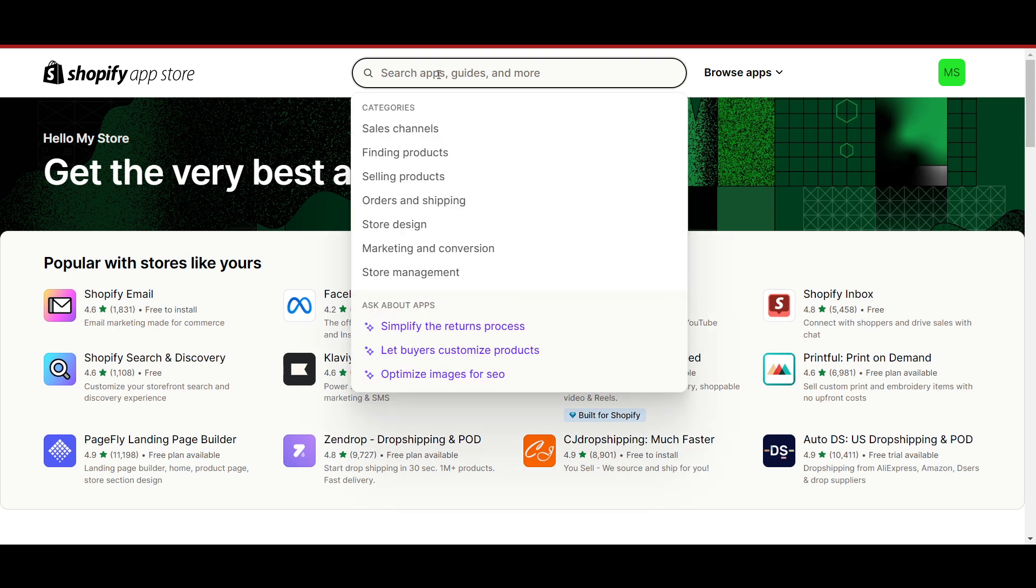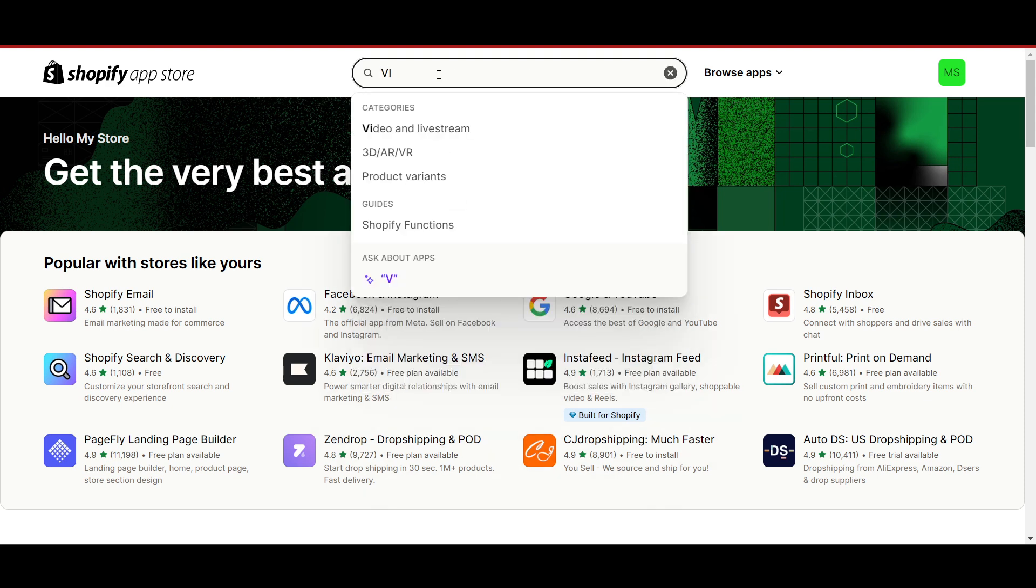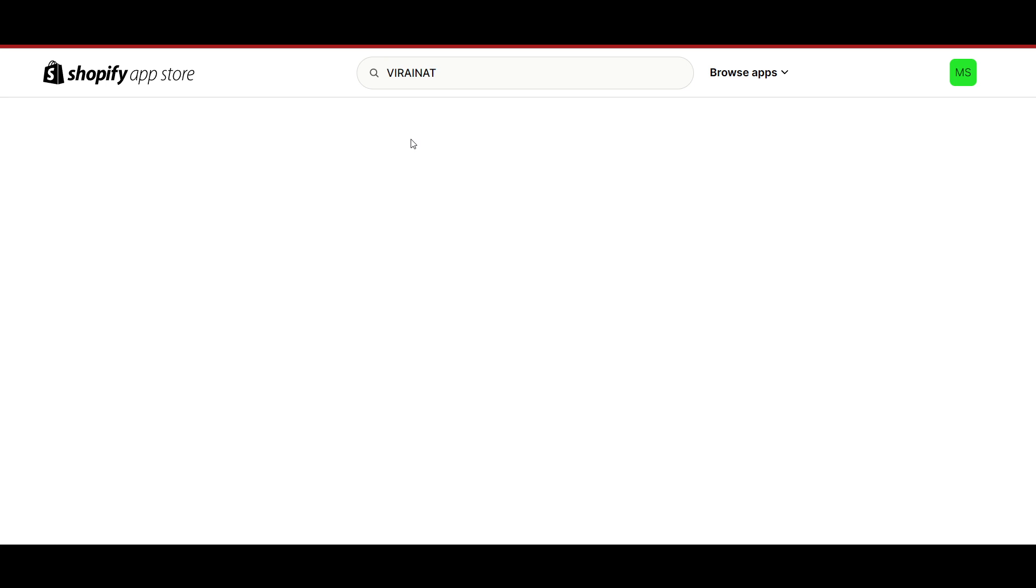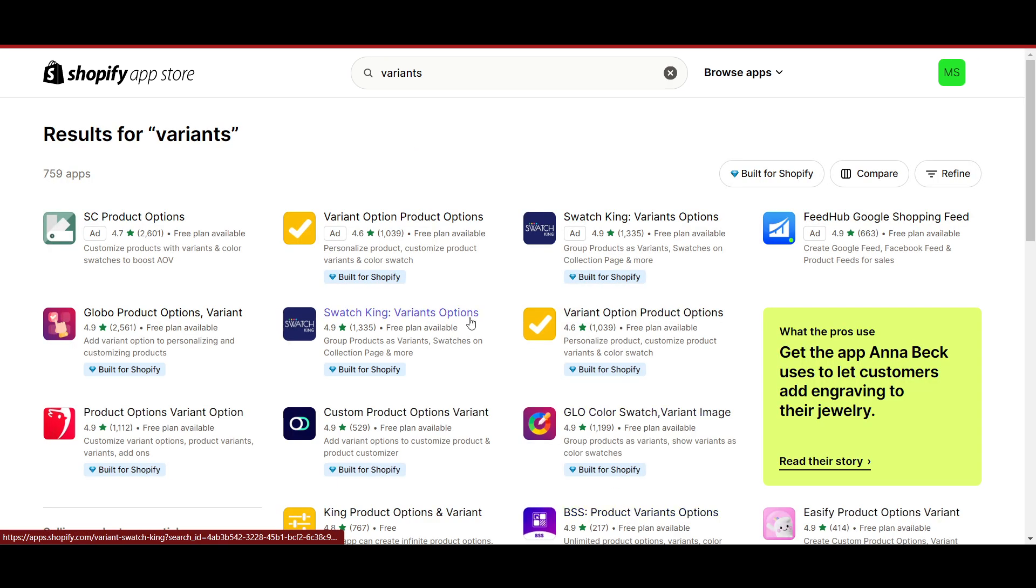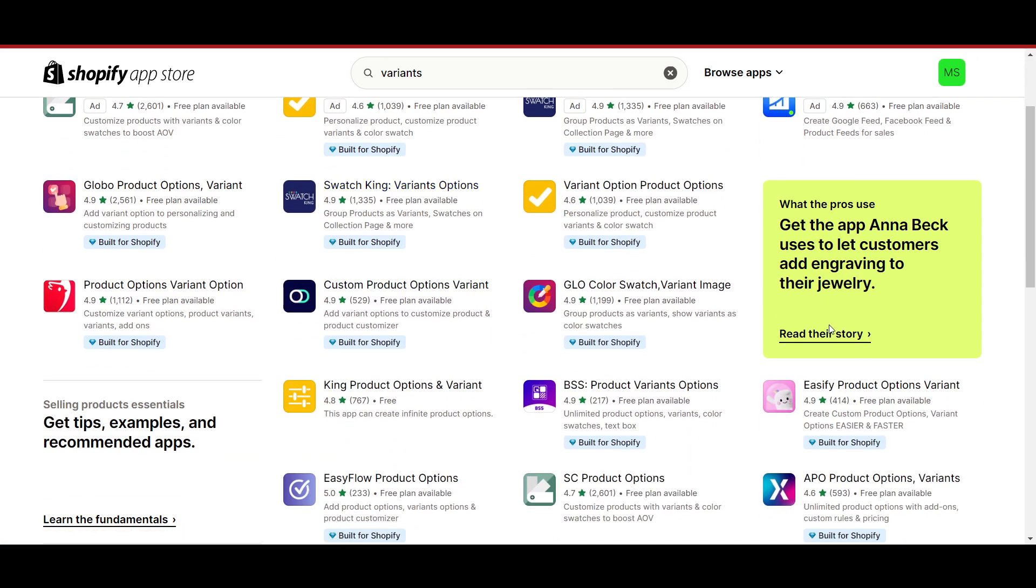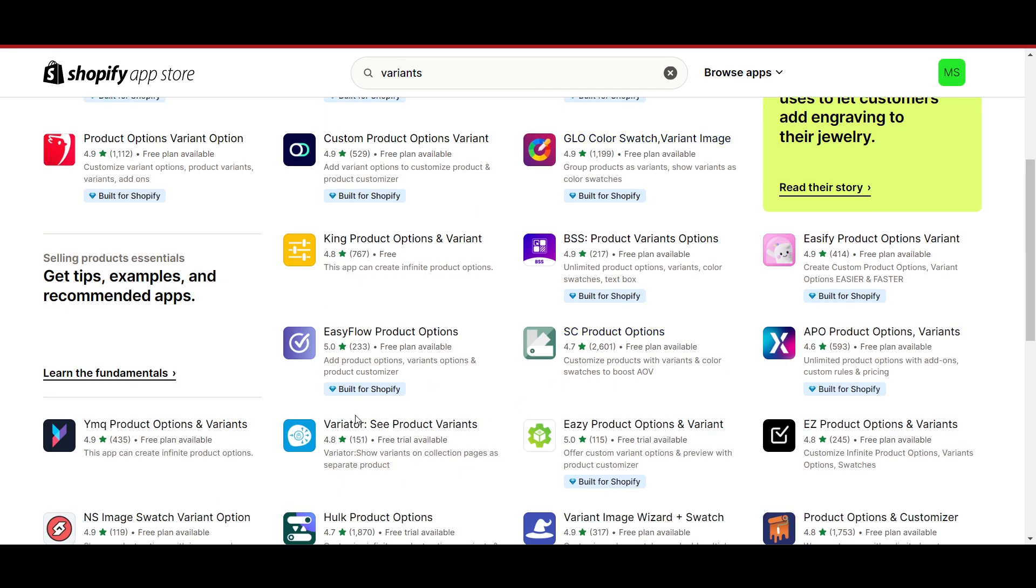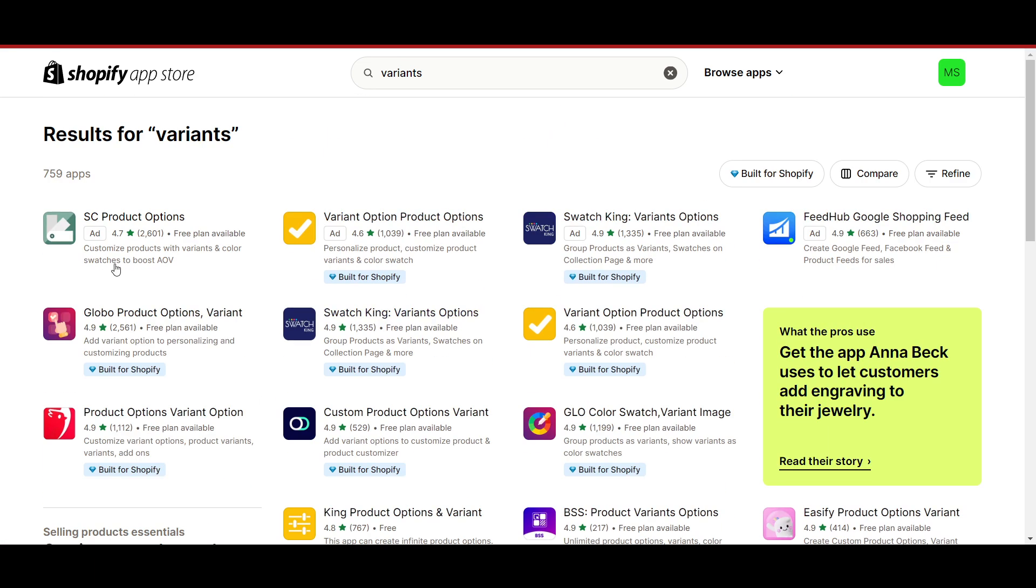Now here in the search bar, you have to type 'variant' and here you will get a lot of options and applications for it. You can see there's a lot of options. You're going to create hundreds of variants by using these applications. Now you have to check which one is better.